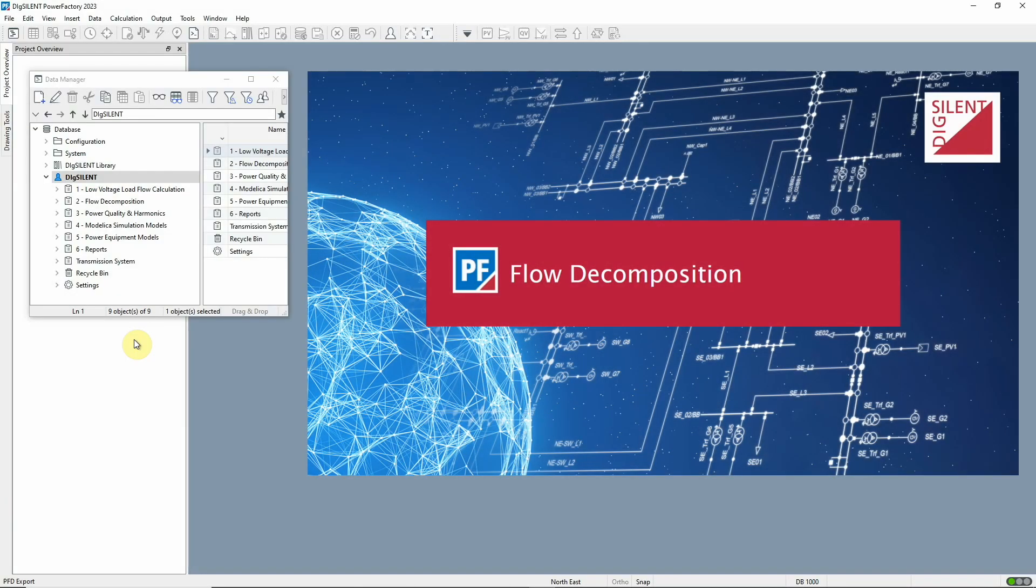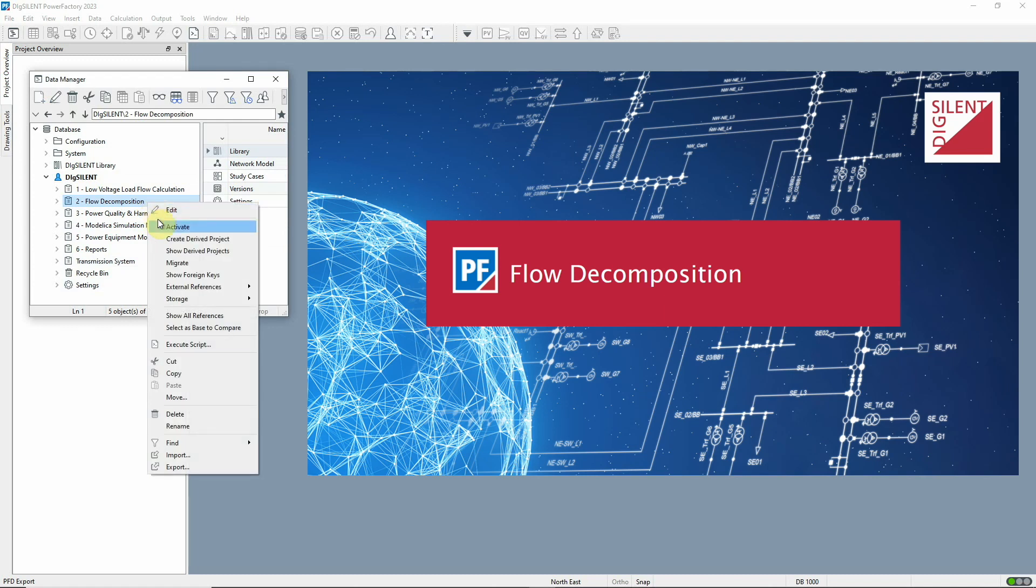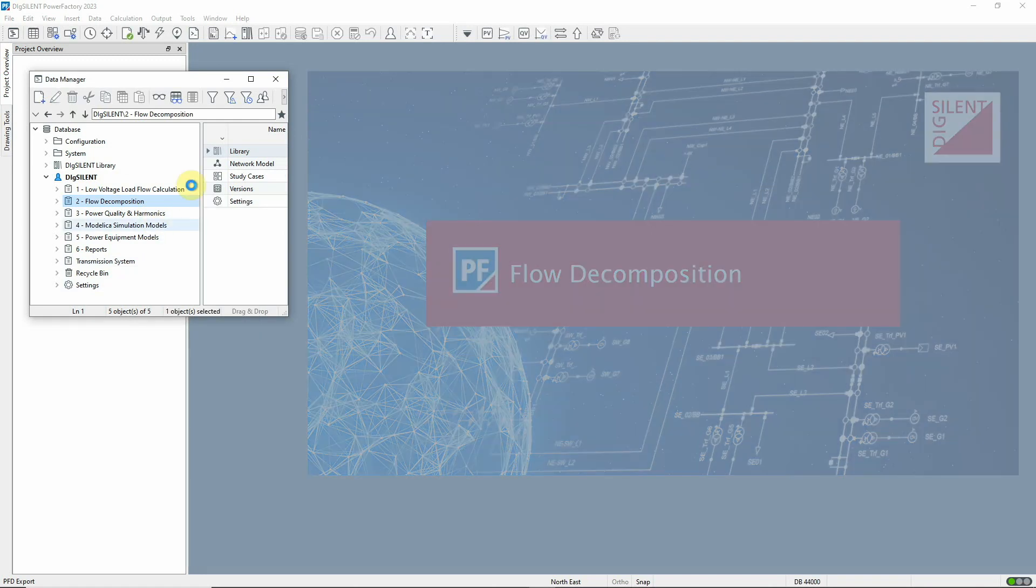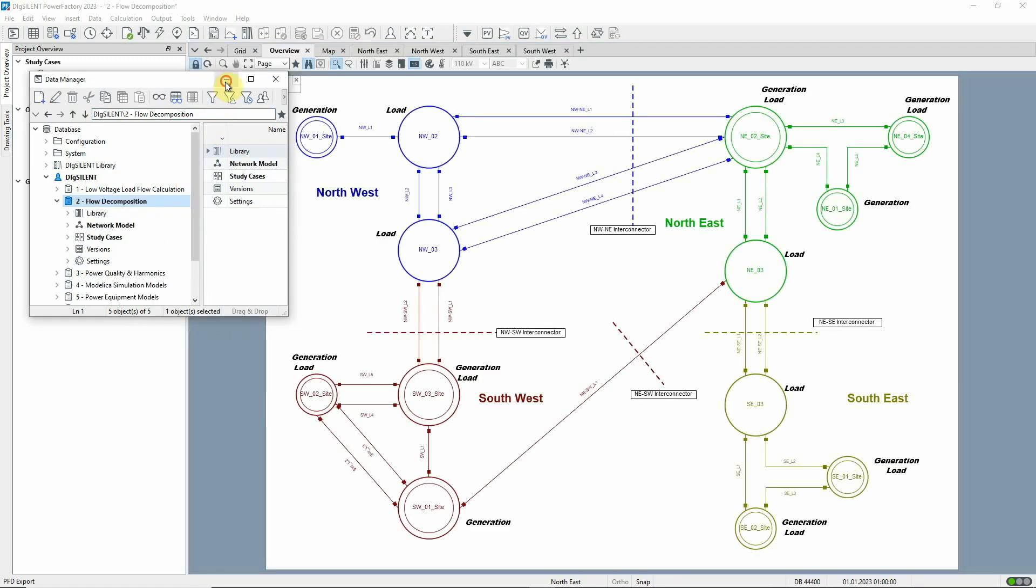Staying with load flow, but moving to the transmission network, we have introduced a new function to the transmission network tools.